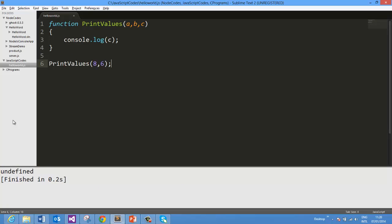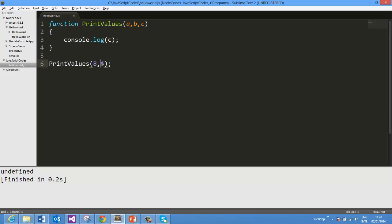And why we are getting undefined, because we did not pass any value for the third parameter. So when you pass less number of arguments, then all the arguments which you did not pass get assigned as undefined. Now there is one very important feature of JavaScript function we need to take care here is that we pass two parameters 8 and 6, so by default this 8 gets assigned to this A, this 6 gets assigned to this B, whereas this C gets undefined because we are not passing that value.